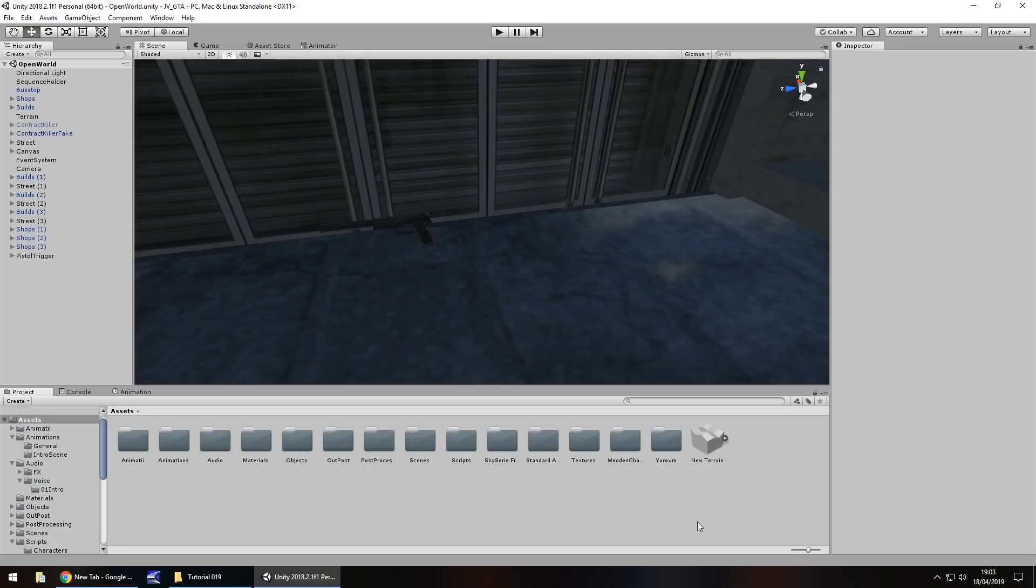Hello there, I'm Jimmy Vegas and this is how to create a Grand Theft Auto style game in Unity and welcome to episode 19.